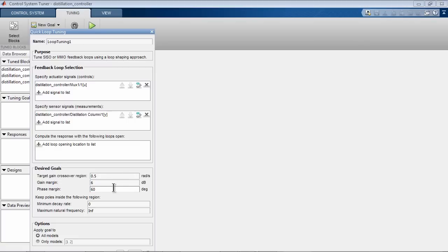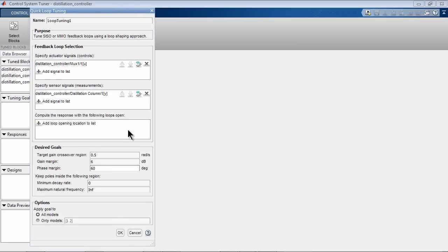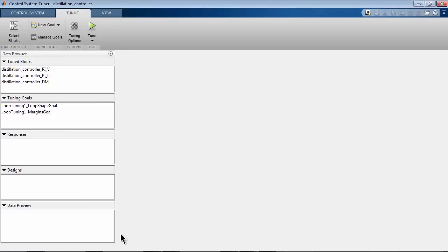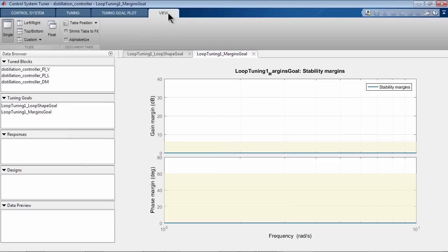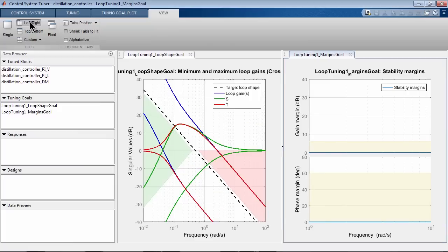When we click OK, the tuning goal is created and a plot is added. In fact, Quick Loop Tuning creates two goals and corresponding plots that we see here.